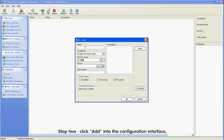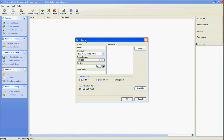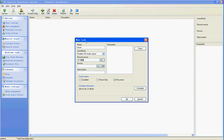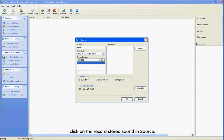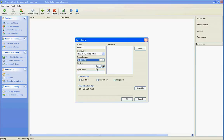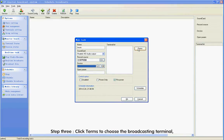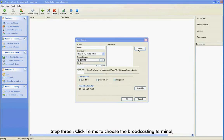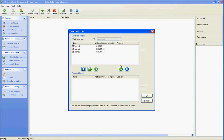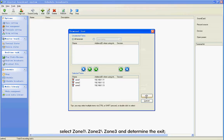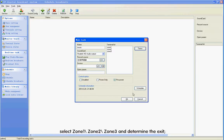Step 2: Click Add into the configuration interface. Enter Music in Name. Click Card and select the cell card. Click Record Studio Sound in Source. Step 3: Click Terms to choose the broadcasting terminal. Select Zone 1, Zone 2, Zone 3, and confirm the exit.